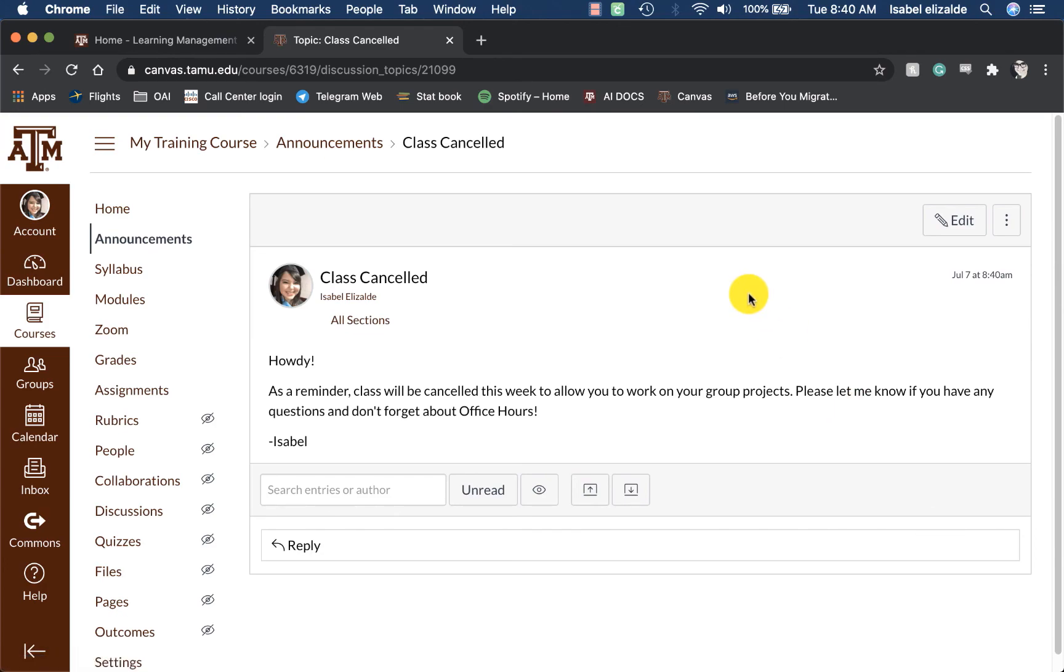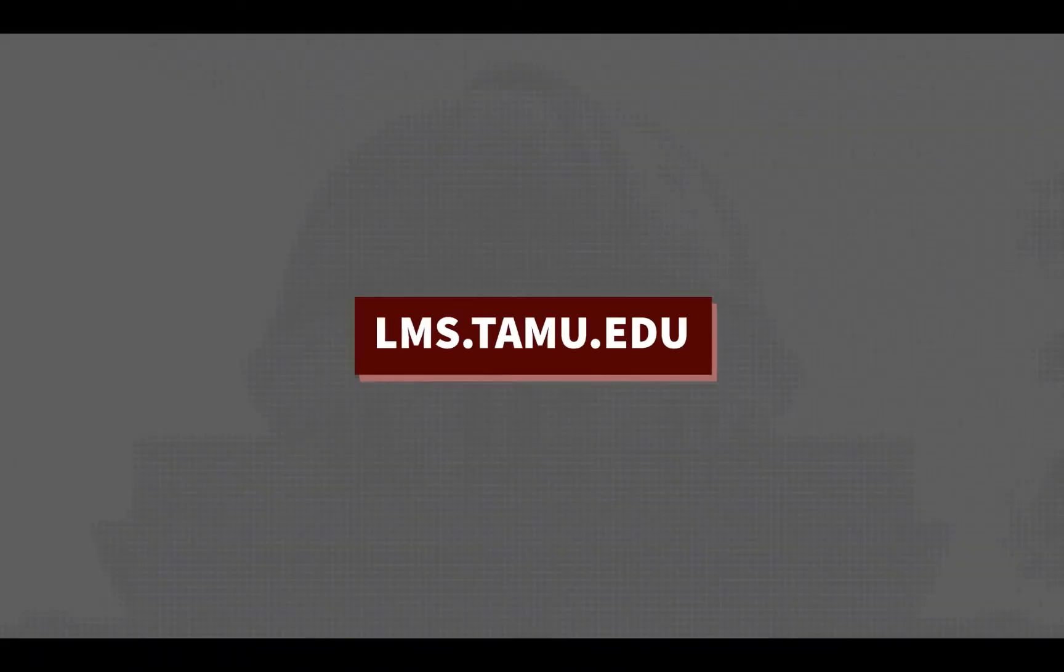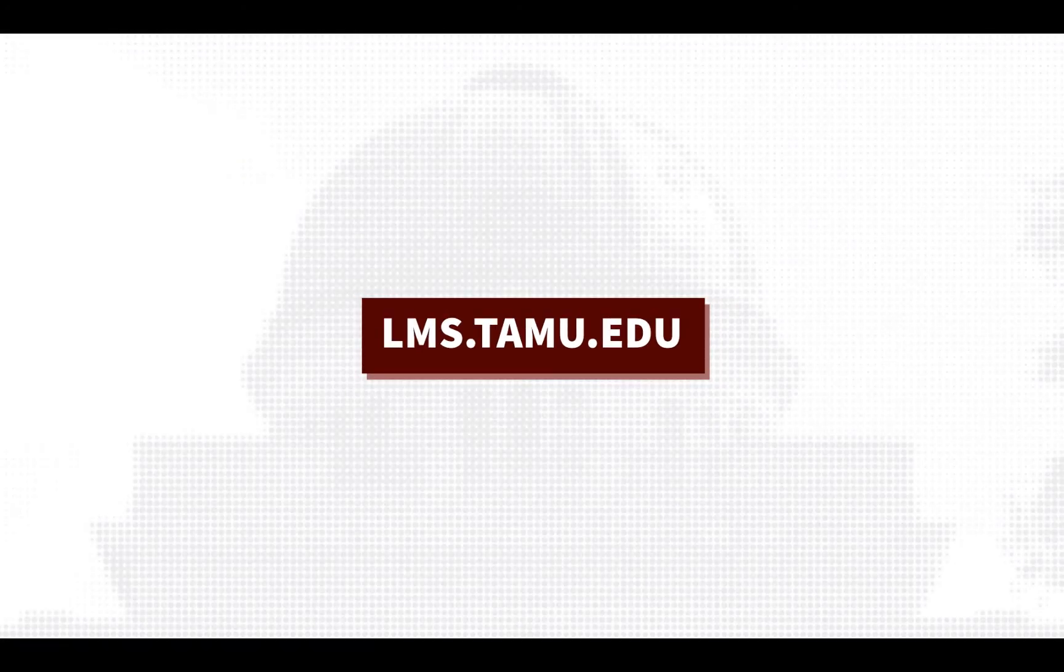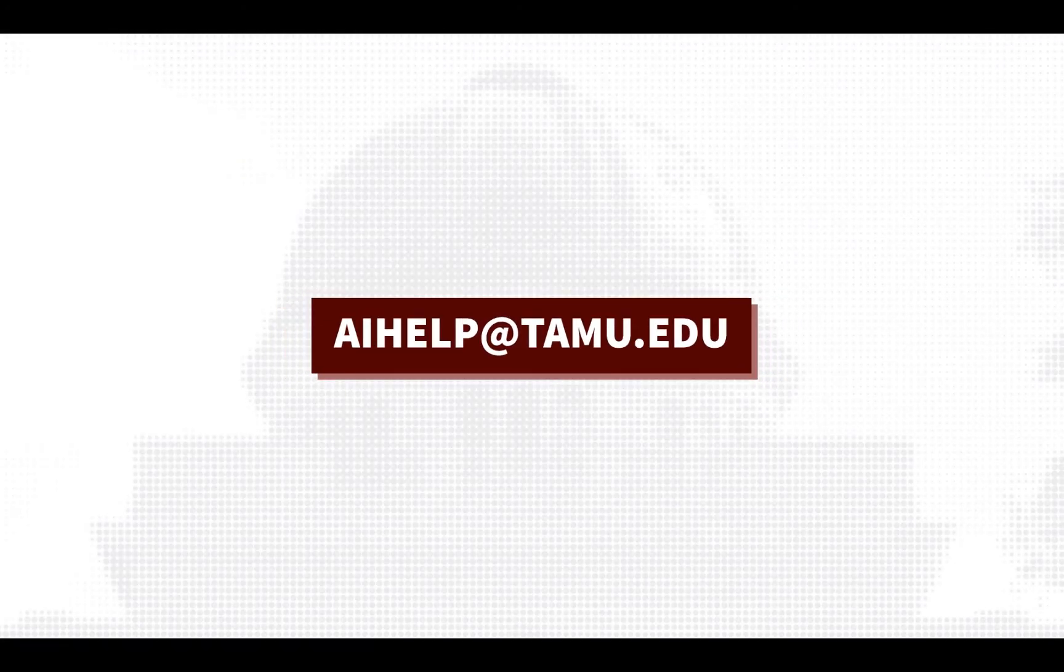This completes the video on how to send announcements. To learn more, please visit lms.tamu.edu or email us at aihelp at tamu.edu. Thank you.